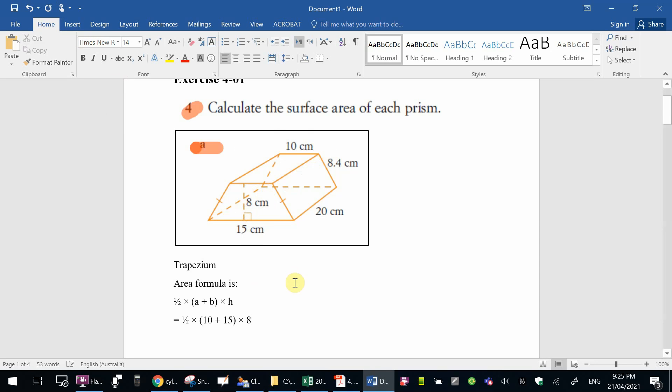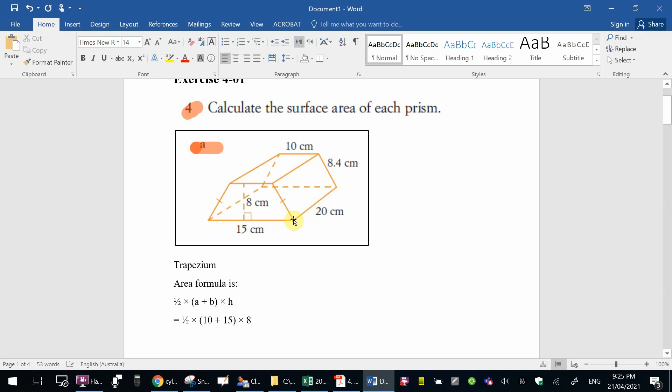Then there are four other sides, four surfaces are all rectangles. This one here is 8.4 times 20, so you'll find the area of this rectangle, one side times the other side. The same with this surface over here, opposite, 8.4 times 20.